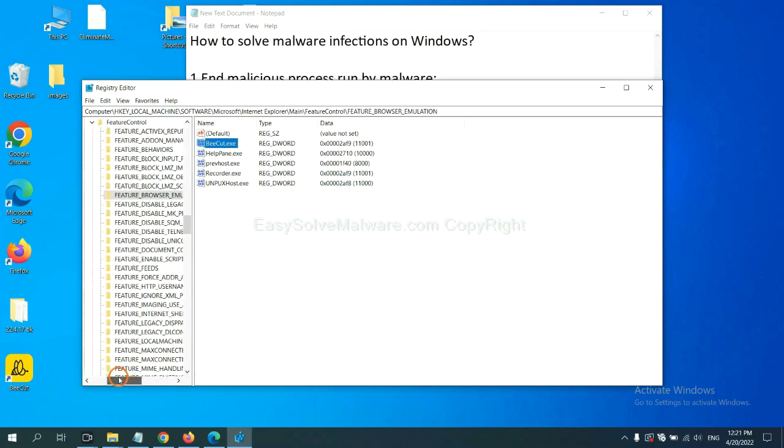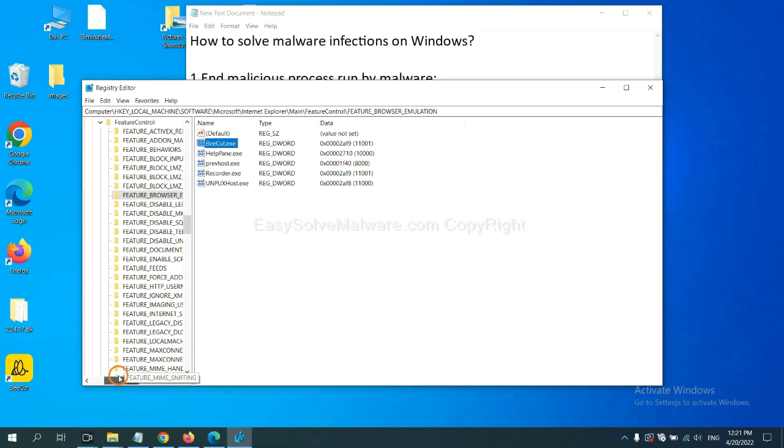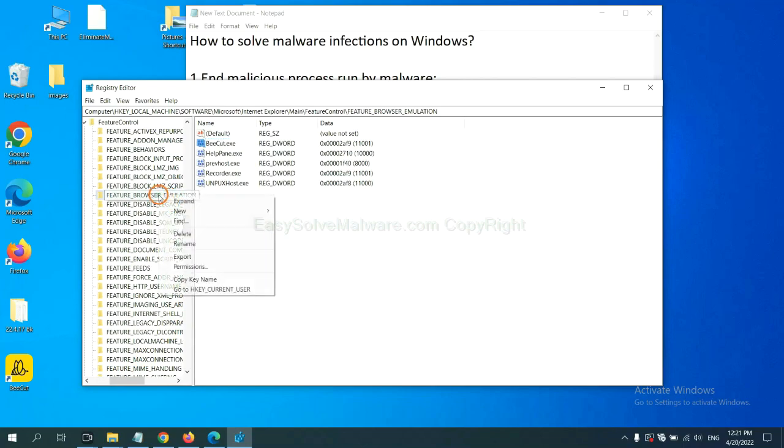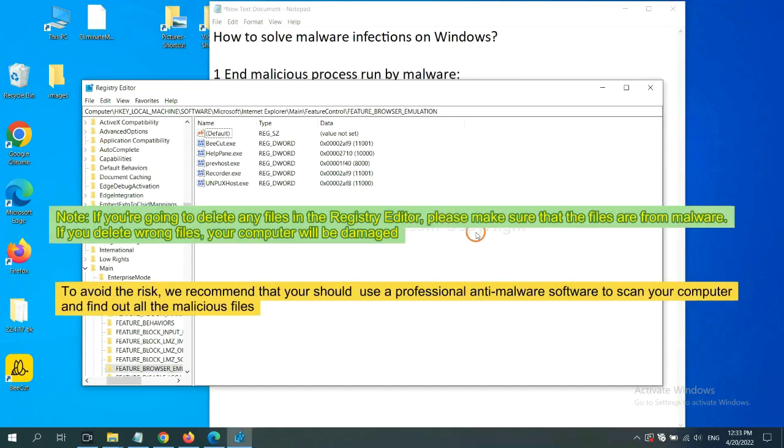Now, we have found some files from the malware. Right-click on the folder and click Delete.